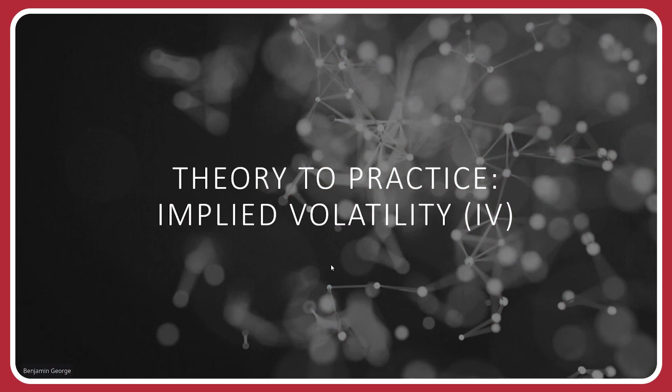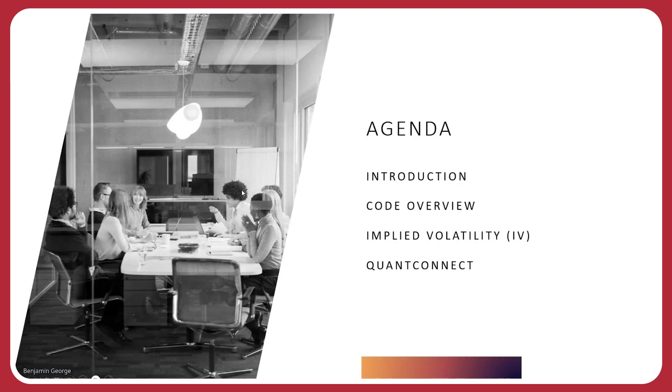Hey, everyone. Thanks for joining me on another episode of Theory to Practice. This is episode three, Implied Volatility. In today's talk, I'm going to go over a brief introduction where I'll introduce myself for those who don't know me. We'll discuss a code overview.